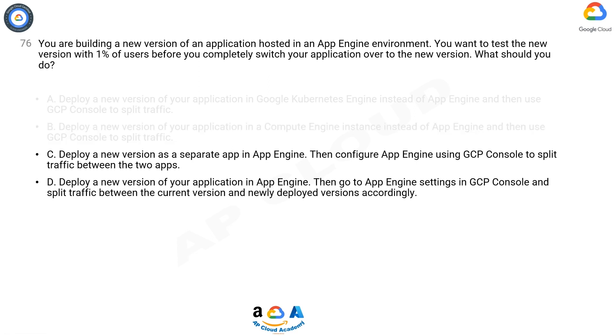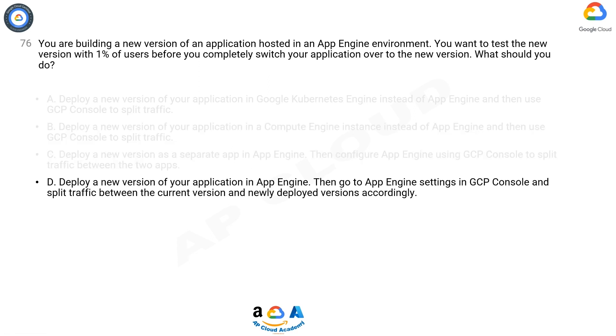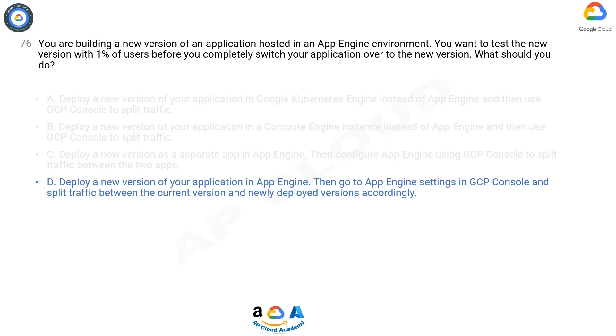Splitting the question to the key requirements. 1. New version of an application hosted in an App Engine environment. 2. Test the new version with 1% of users. App Engine supports versioning and traffic splitting so no need to involve anything else.